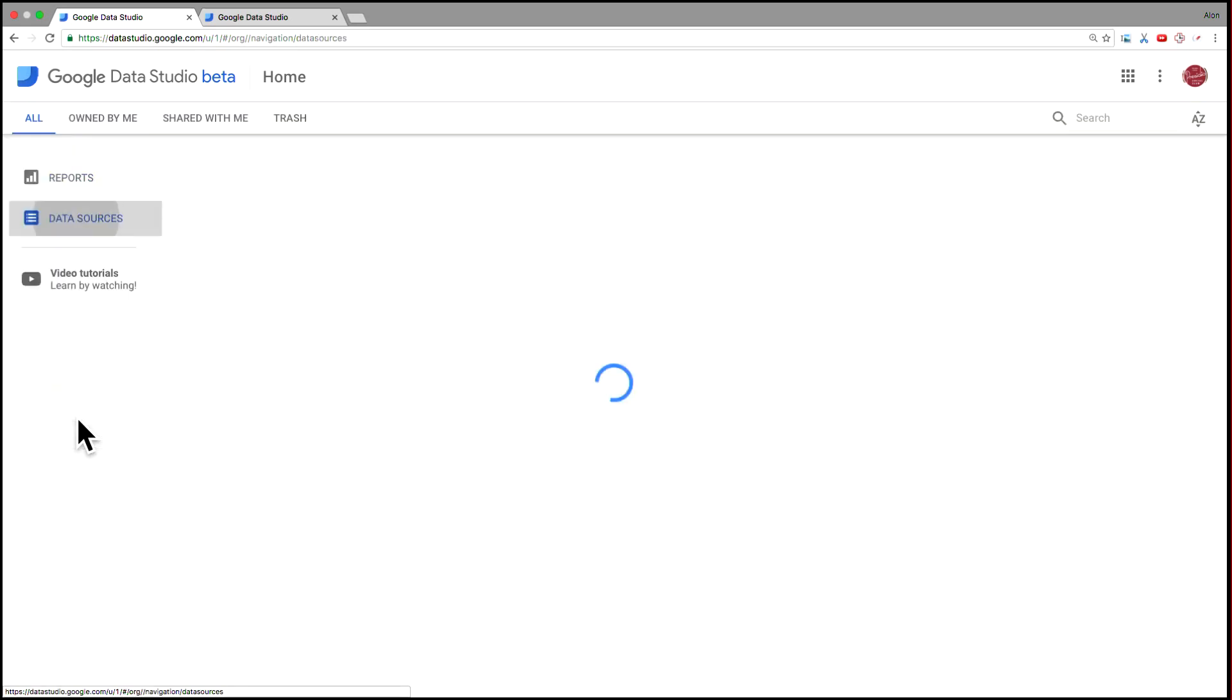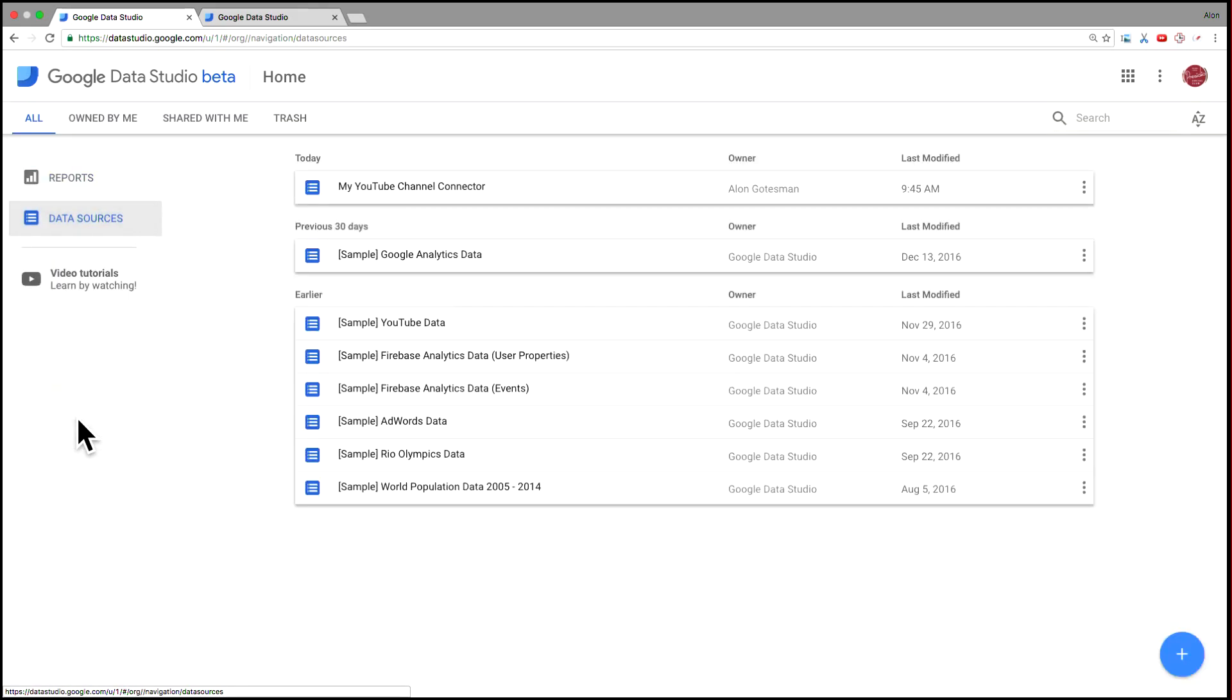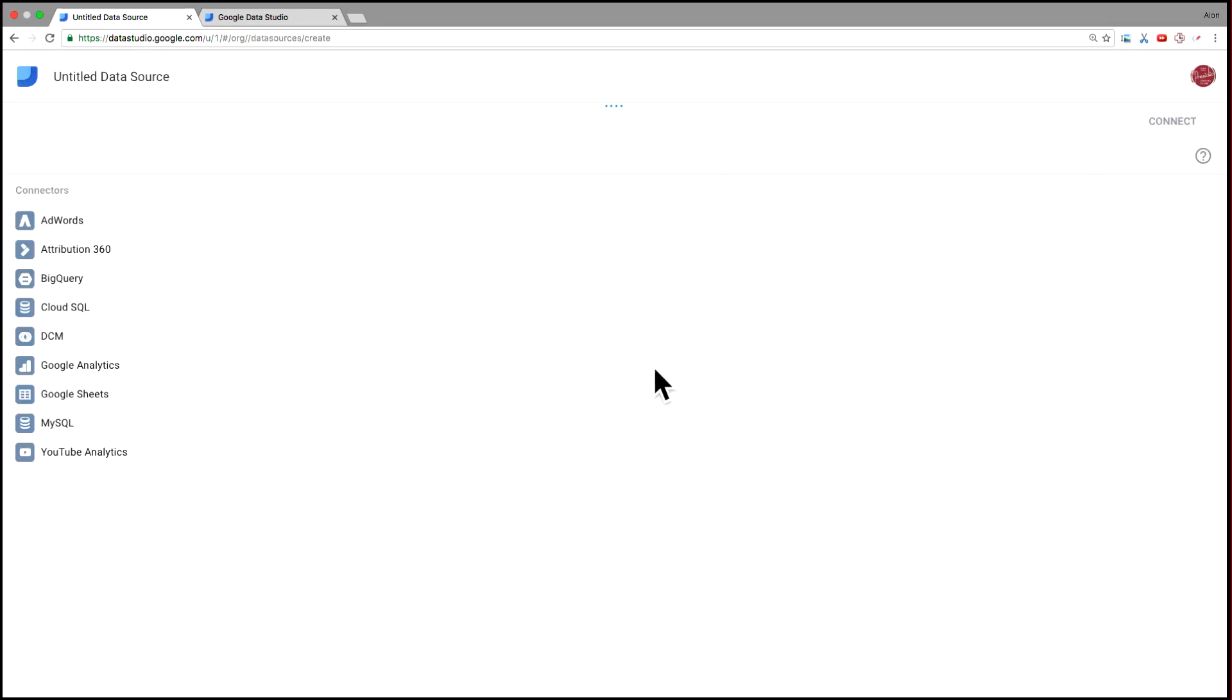So we go to Data Studio, sorry, to Data Sources, go down to the bottom, hit this plus sign, and then from the left side, select YouTube analytics.